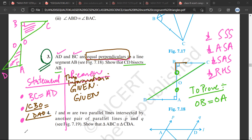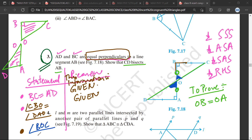Any other thing that you see? This angle would be equal to this angle. Mr. Sarthak, what is the reason? Because they are vertically opposite angles.